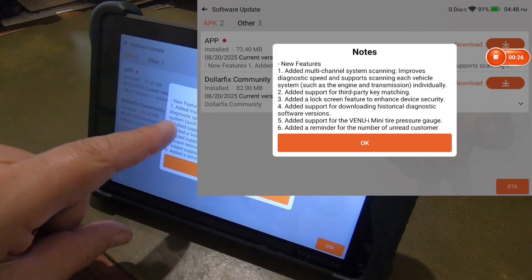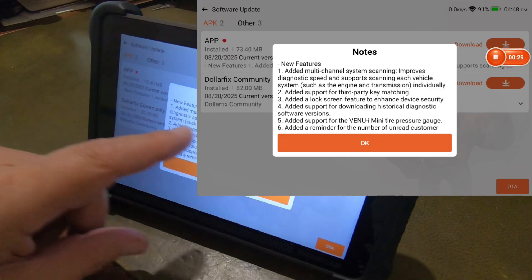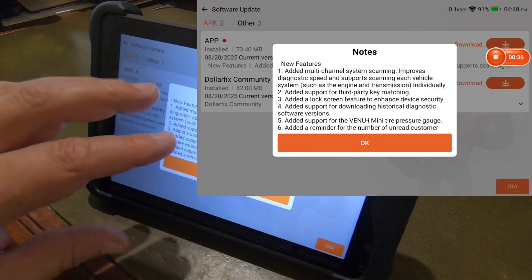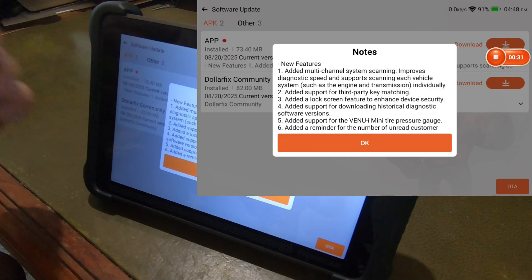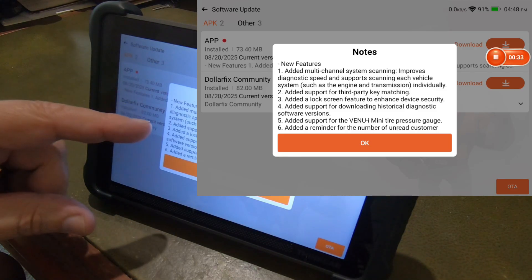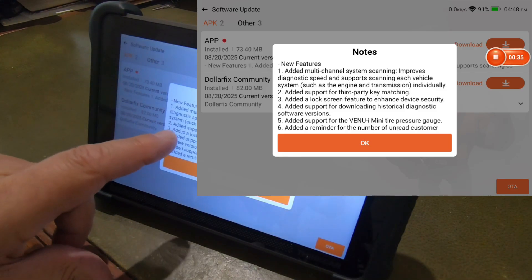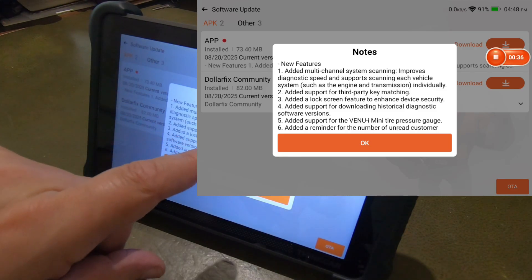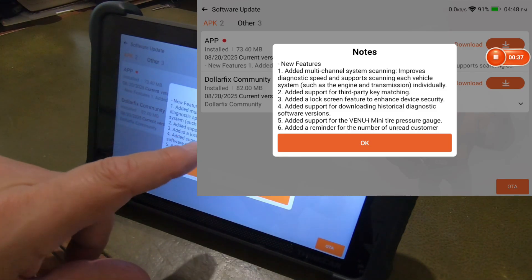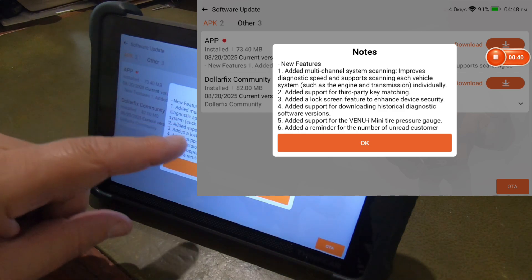It has added what they call the multi-channel system scanning. Improved speed, that's that high speed scanning that the MooCar came out with about a week or two ago. Added support for third party key matching. I don't think the MooCar has that.